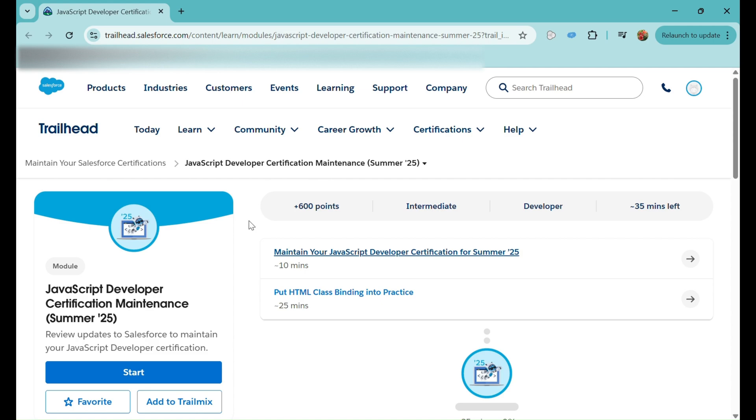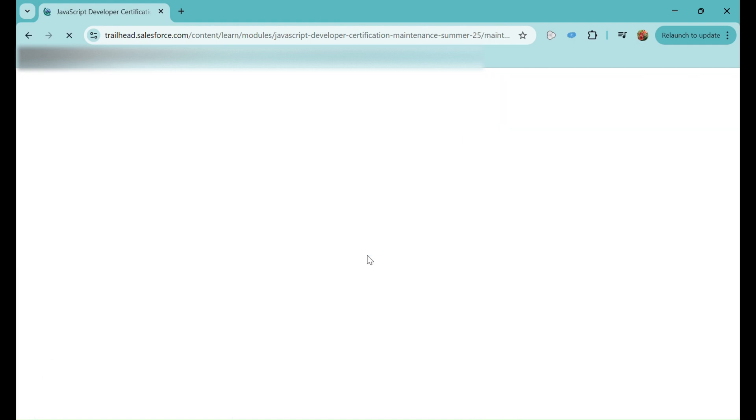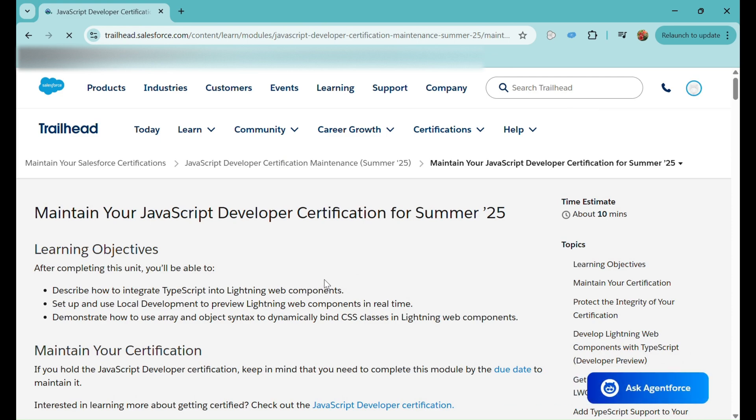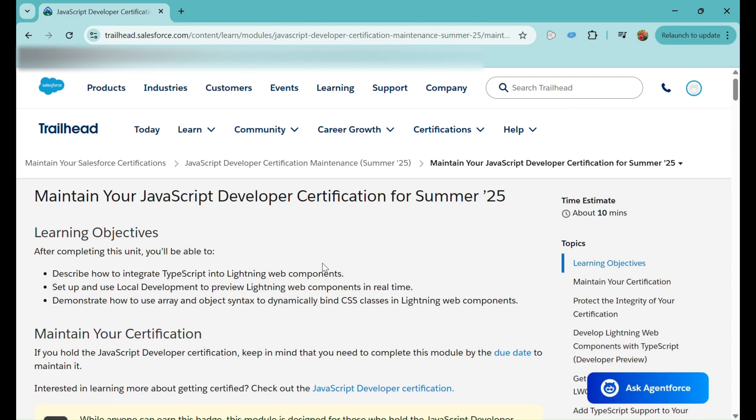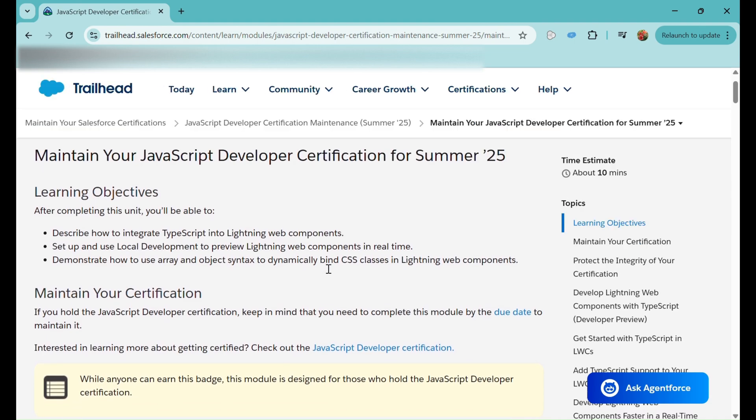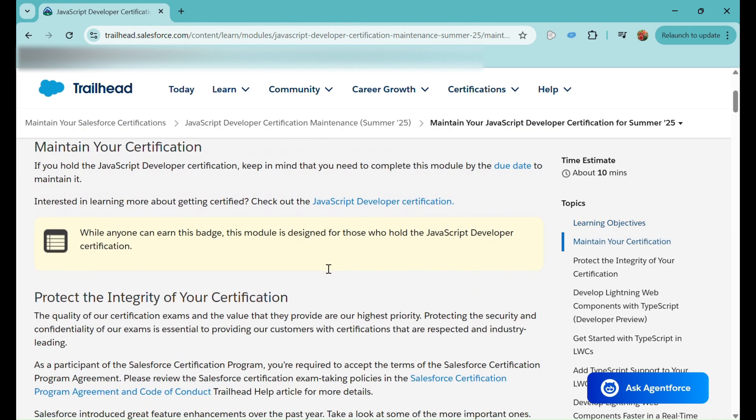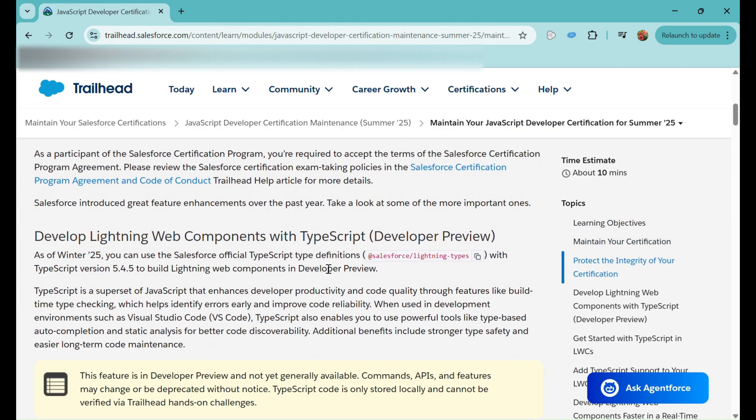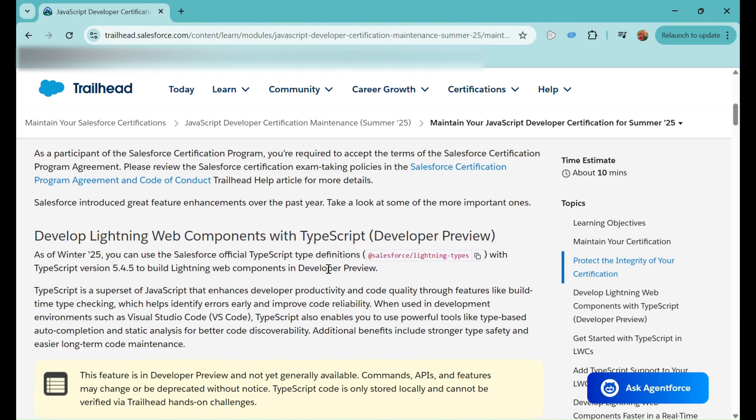Let's get started. We have two units in this. First is Maintain Your JavaScript Developer Certification for Summer '25. In this, they have introduced a few features for Lightning Web Components. First of all, we can develop LWCs with TypeScript Developer Preview now.